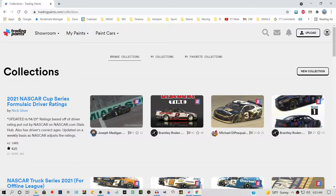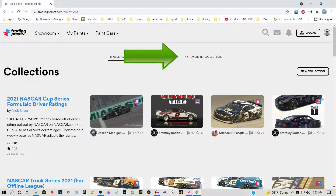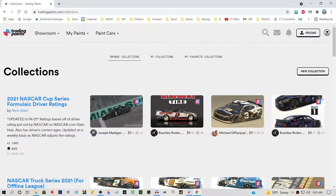Back at the Collections page under the Showroom tab, you also have the option of selecting My Favorite Collections. This is where all the collections you have favorited are stored for easy access. At this time, I also suggest that you open up each individual collection and bookmark it for safekeeping.